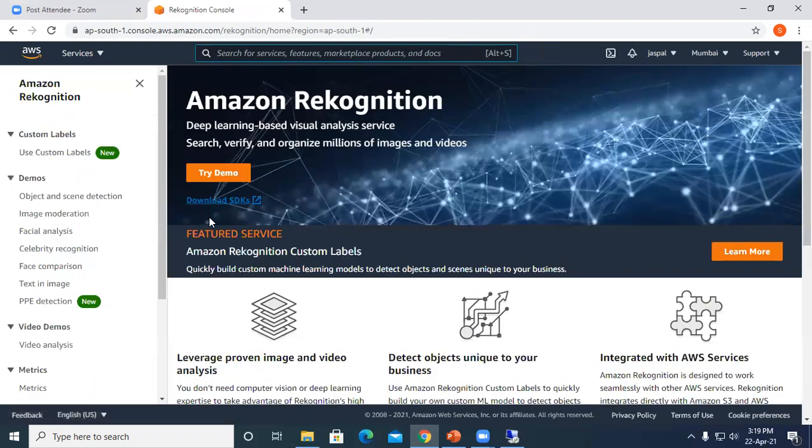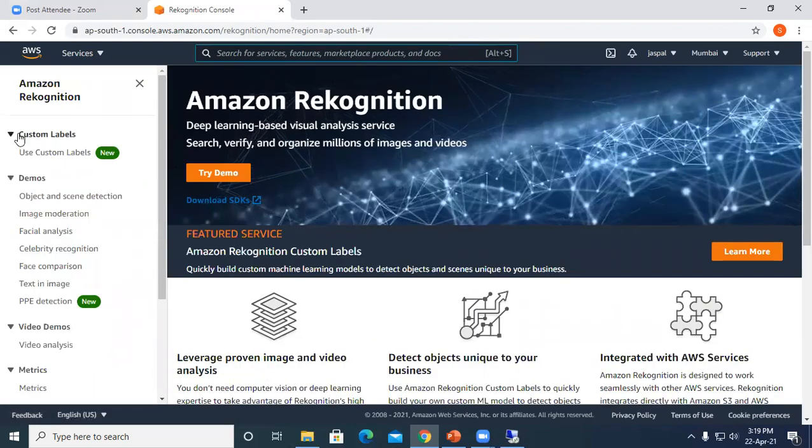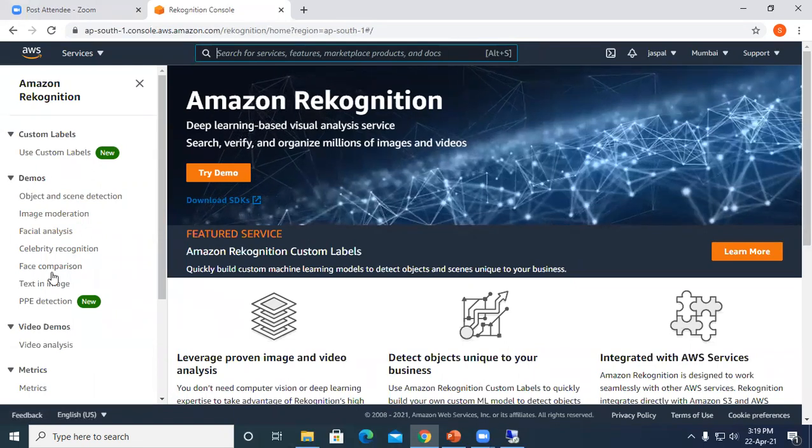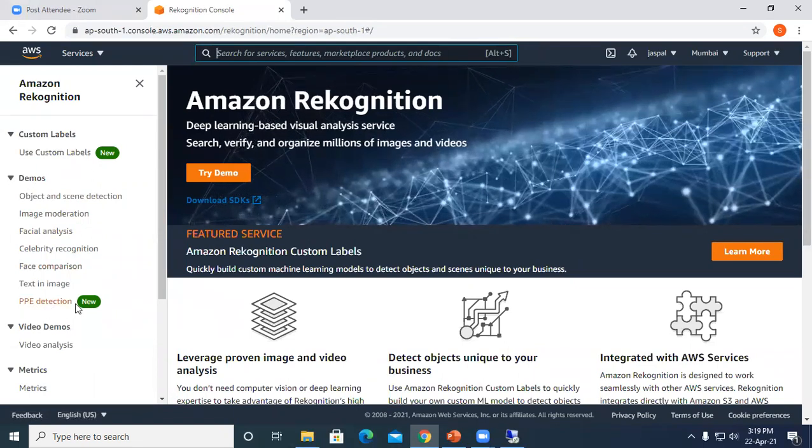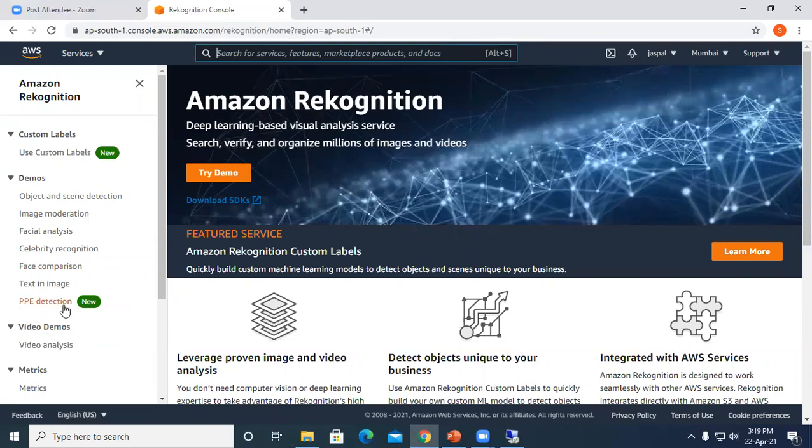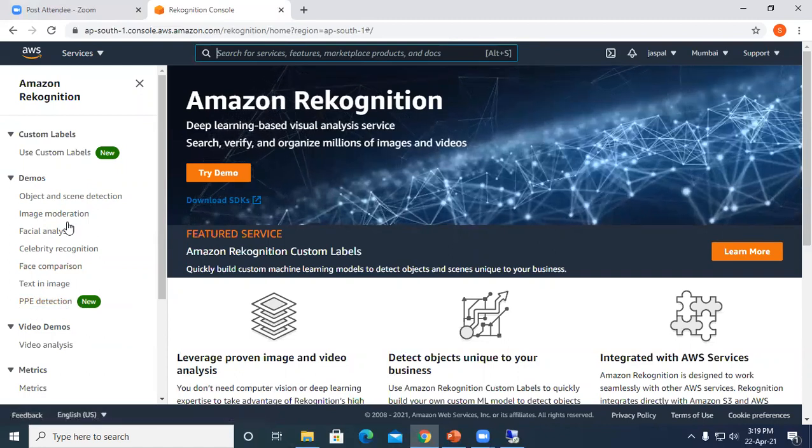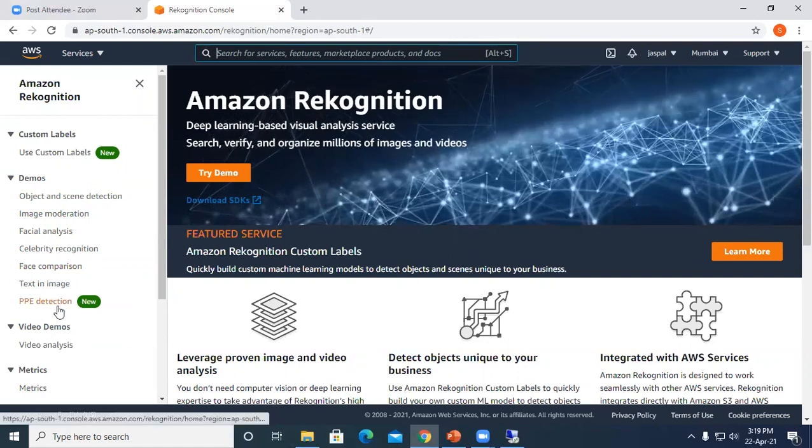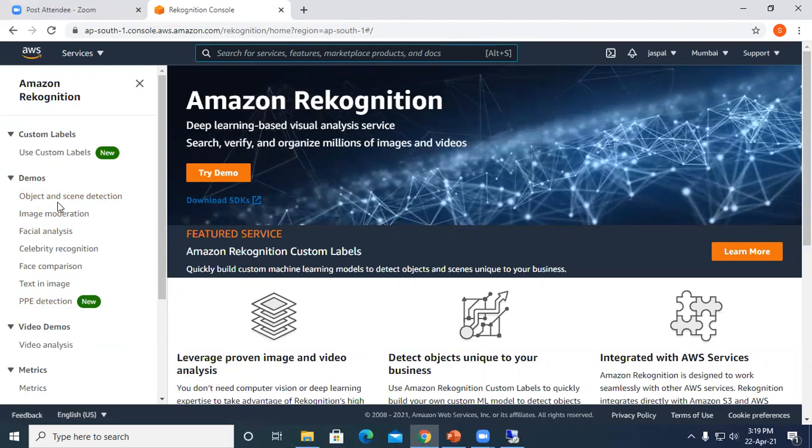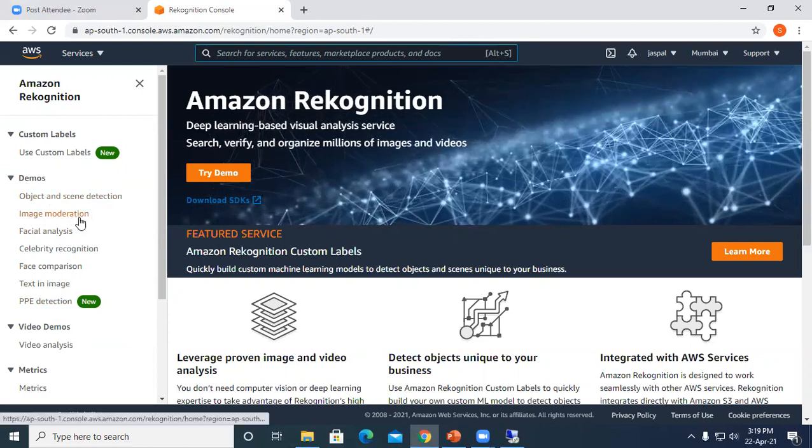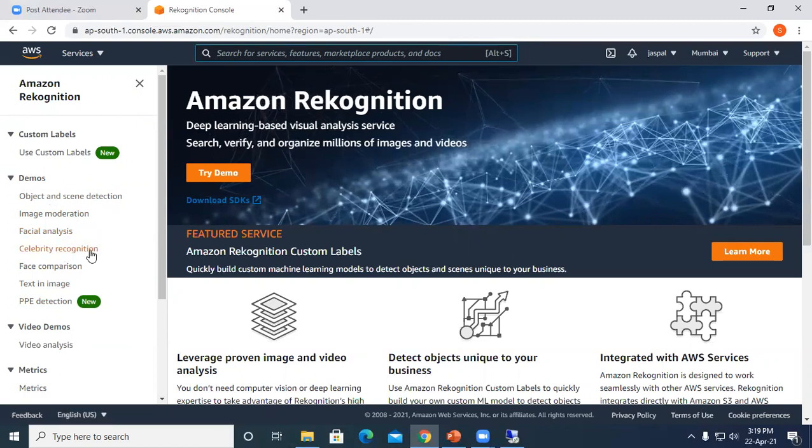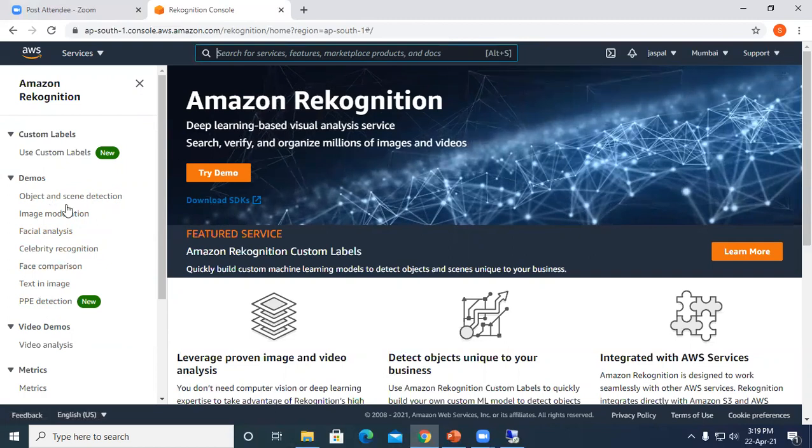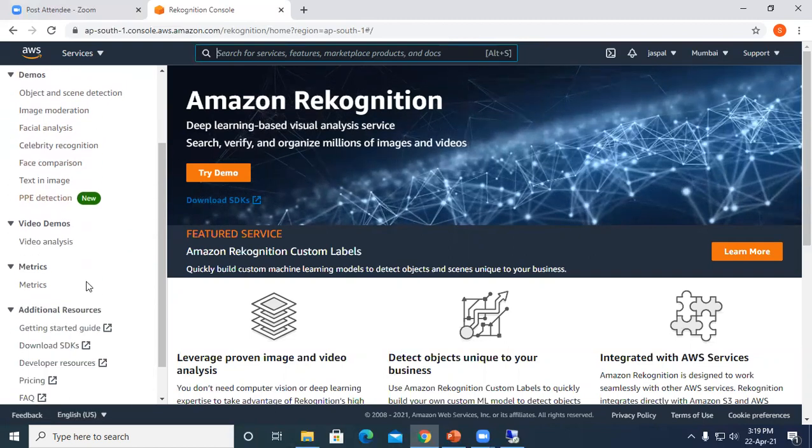So you can see here we have different options. We can define custom labels and have demos. The most important and newest addition is PPE kit detection. We will go through all of these. There are multiple demos for object and scene detection, image moderation, facial analysis, celebrity recognition, face comparison, text in image, and even video analysis.